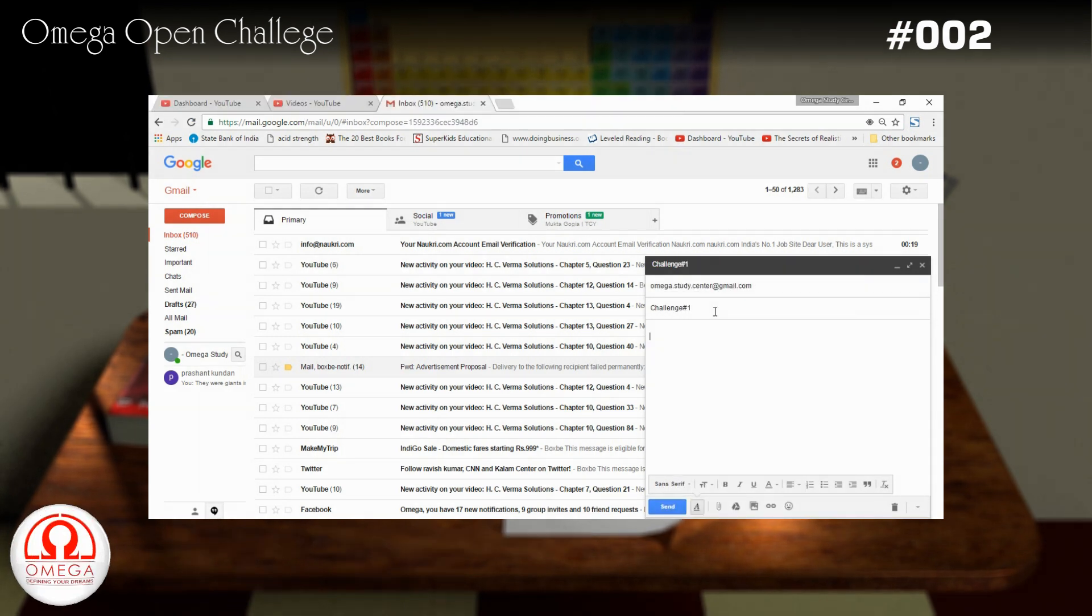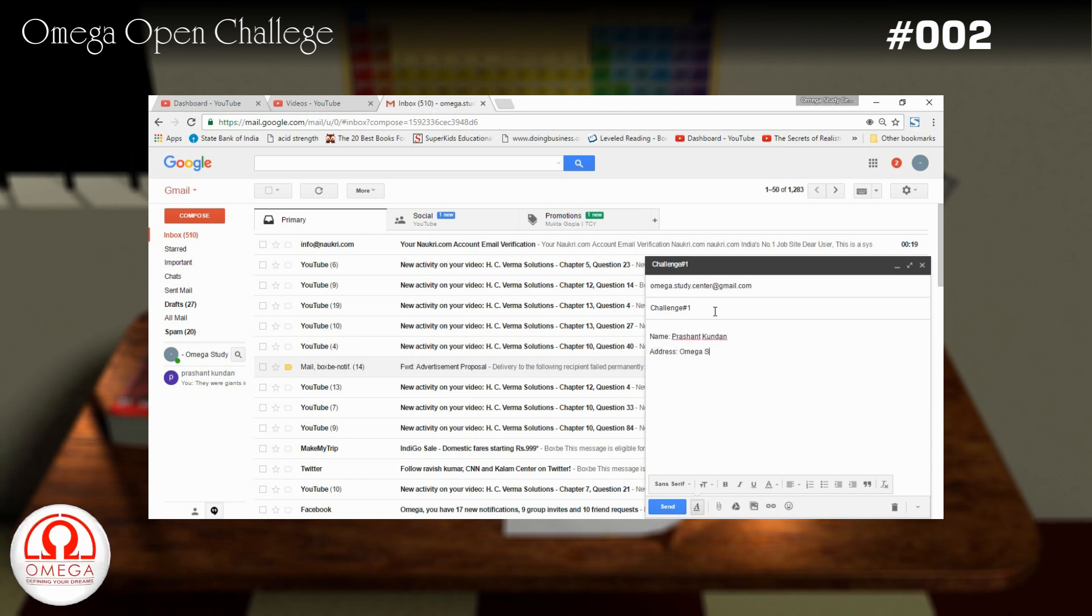Put challenge number 2 in the subject and in the body of mail write your name, complete postal address and a contact number.